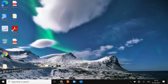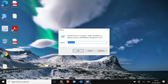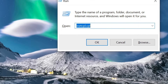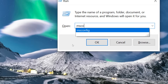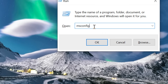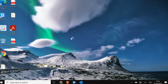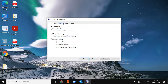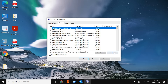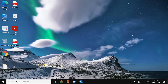Press Windows + R and type msconfig, then hit OK. A System Configuration window will appear. Go to the Services tab, click Disable All, and then click Enable All. Click Apply, then OK, restart the computer, and see if it's working.